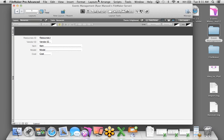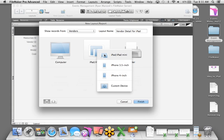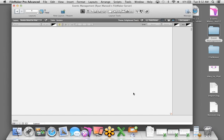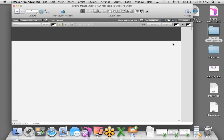We have space open here for a reason. We can show vendors for each event — but now I want to show what resources are allocated to each vendor. First, I'm going to import the resources spreadsheet: File, Import Records, File, choose the resources file, open it. It will be a new table, and we'll choose not to import the first record.